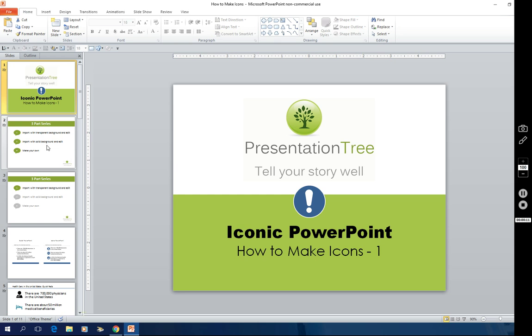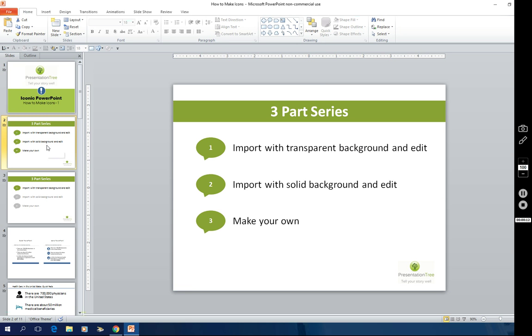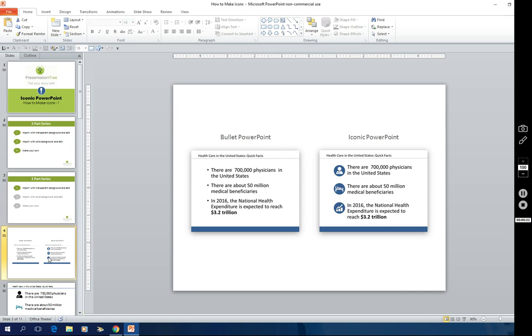I prepared a three-part series and today we're going to focus on part one, which is how to import icons that have transparent backgrounds and edit them. Now why would you want to do a slide with icons? Well, here's a great example. On the left we have a traditional bullet PowerPoint slide and on the right we have the exact same content. The bullets have been replaced with icons and you can see that without a lot of extra work it's giving the slide a lot of bang for its buck. It's becoming a lot more visual and a lot more impactful.